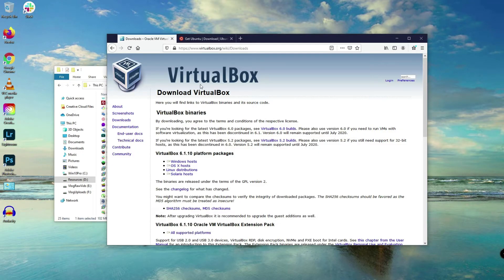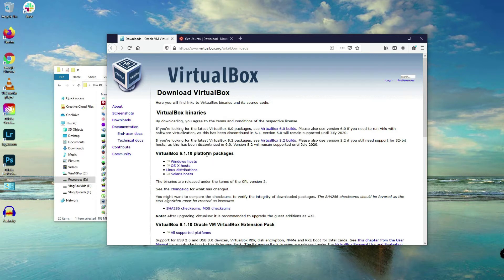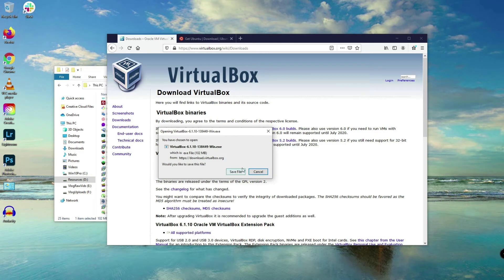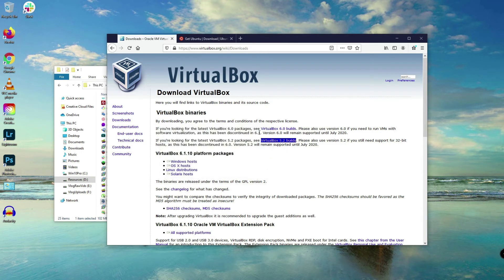The first thing we need to do is download VirtualBox. If you haven't downloaded it yet, simply go to virtualbox.org/wiki/downloads. Right here we have platform packages depending on the operating system you're currently working with. If you're on Windows, click on the Windows hosts link and then the save file button. I'll cancel mine because I've already downloaded this software.